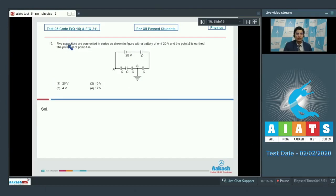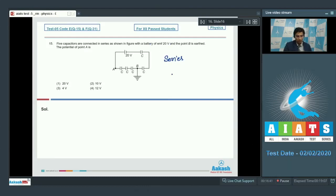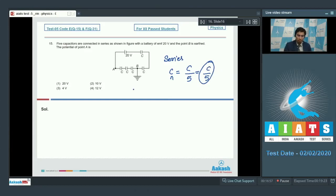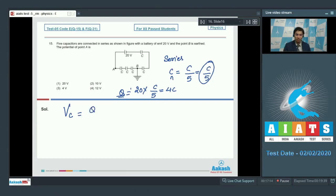Question 15 says five capacitors are connected in series as shown in the figure, with a battery of 20 volts and point B is earthed. The potential at point A is to be found. Since all five capacitors are in series and identical, the net capacitance is C/5. The charge on any capacitor is 20 × (C/5) = 4C. Therefore the potential across any capacitor is 4C/C = 4 volts, so every capacitor has a 4-volt potential difference across it.